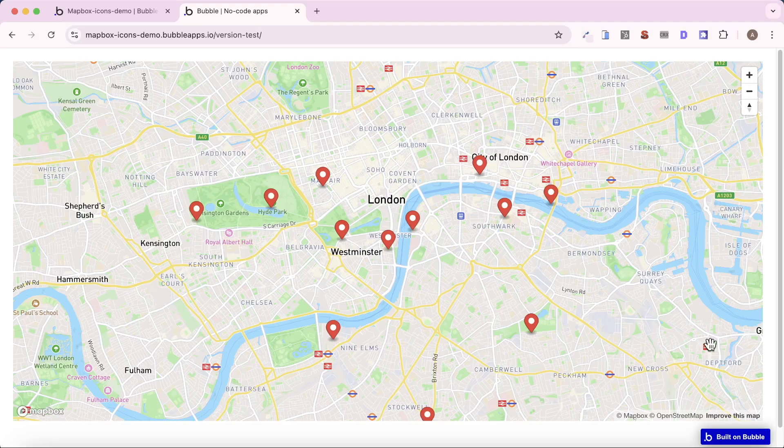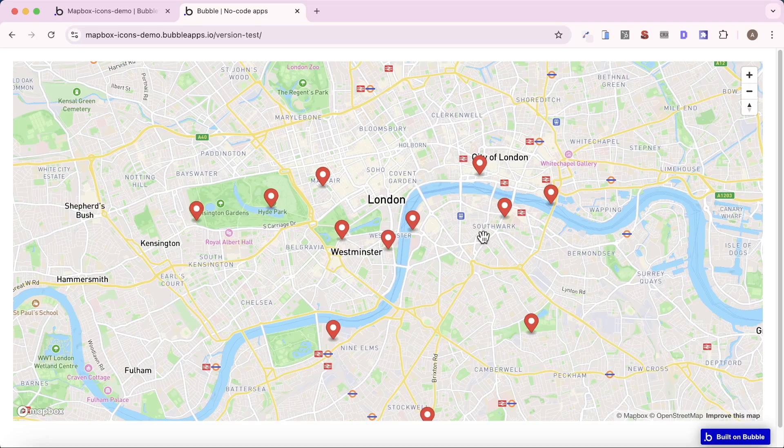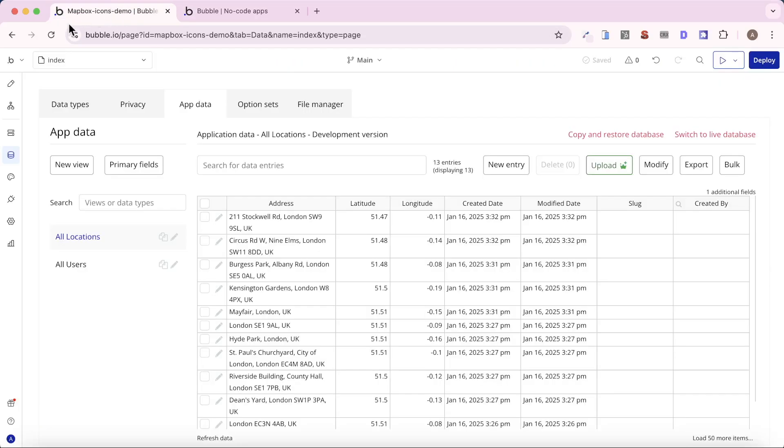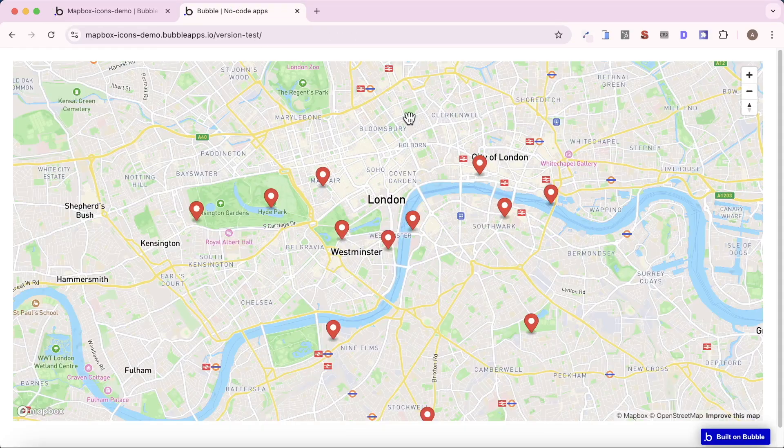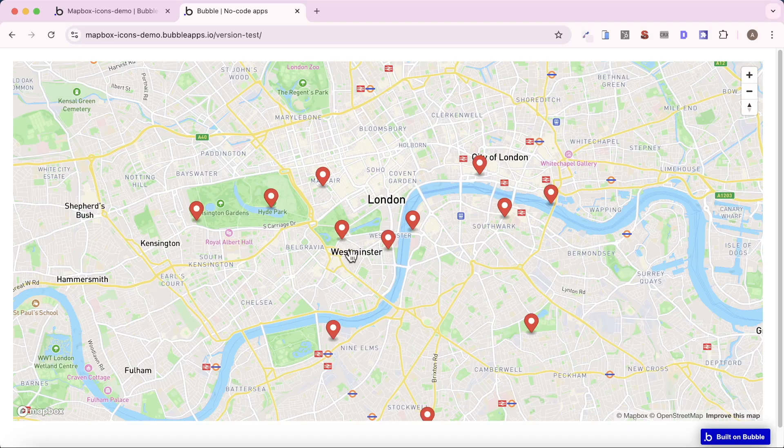In this video, I'm going to show you how you can add a map to your Bubble app and then add markers to it to represent different locations. If you take a look at the database behind this particular application, we have a bunch of addresses here, a bunch of latitudes and longitudes, and that's what's been represented on the map by these markers.